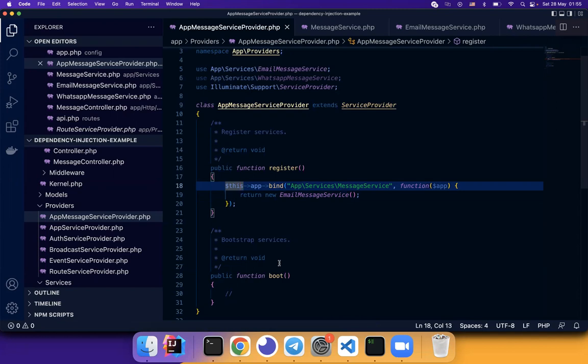So this is how we can use dependency injection in Laravel. Thanks for watching. See you next time. I will talk more about the provider. And we just use the register function today. In next video, I'm going to talk about the boot function so that you can better use service provider and the dependency injection. Thanks for watching. Bye bye.